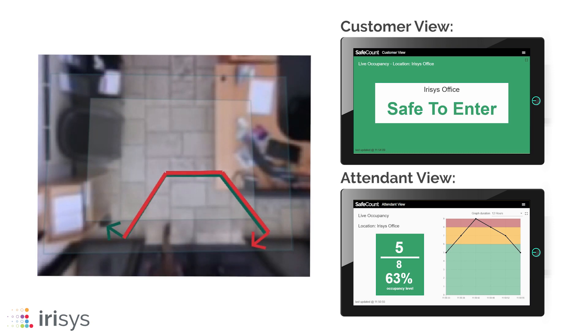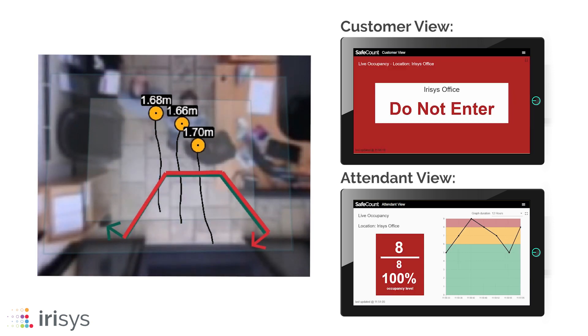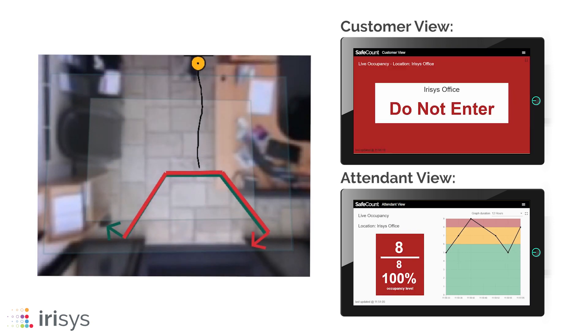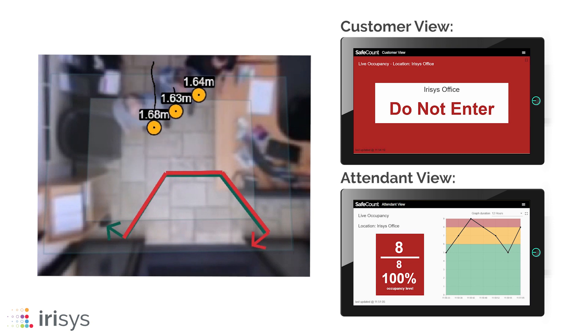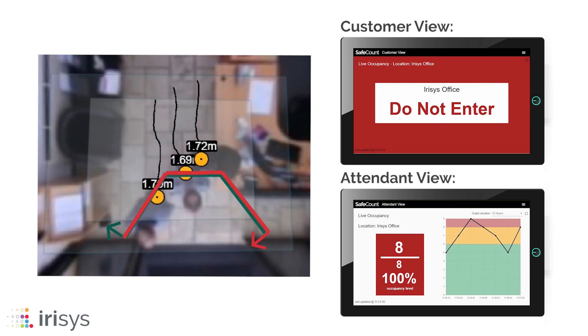SafeCount even works accurately when people don't follow social distancing guidelines and enter extremely close together.